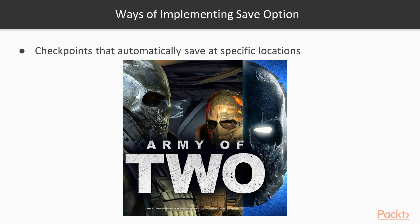Alternatively, you may also have checkpoints that automatically save at specific locations, such as before and or after an important event during gameplay. Games like Army of Two offer this to players.